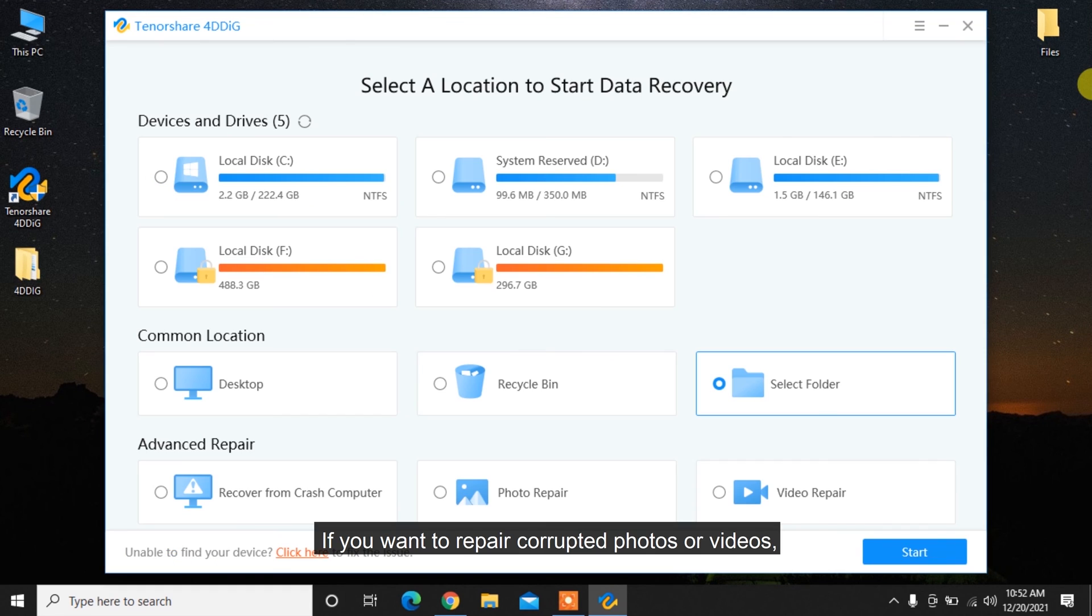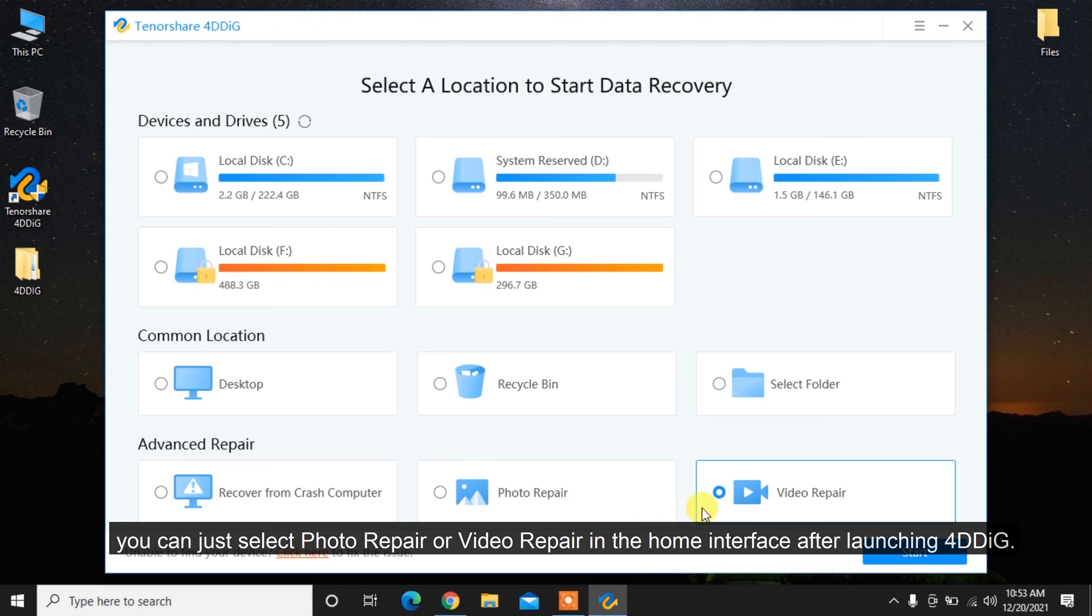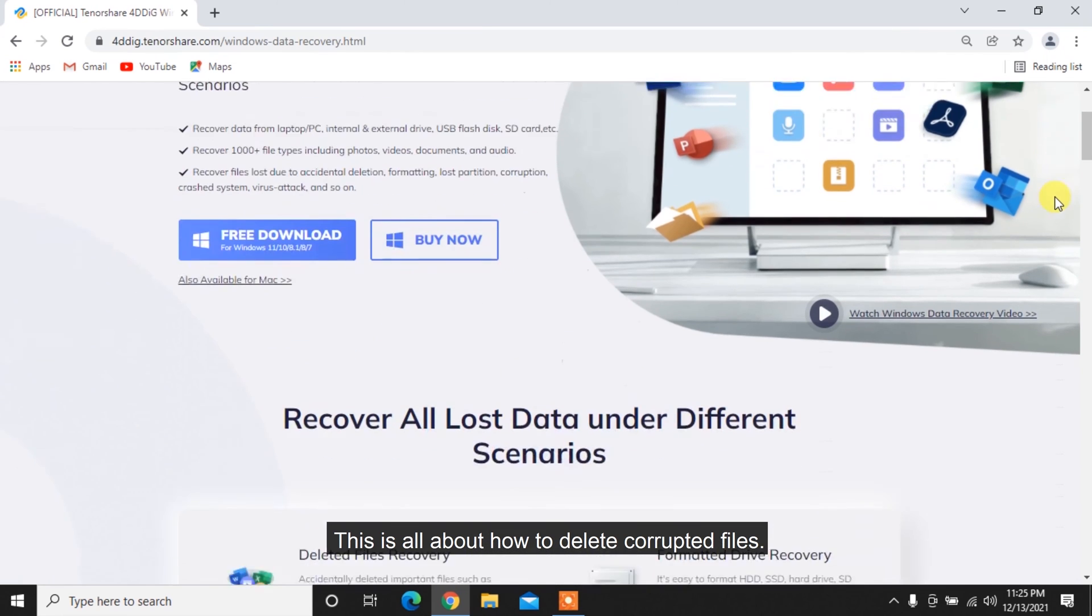If you want to repair corrupted photos or videos, you can select Photo Repair or Video Repair in the home interface after launching 4DDiG.